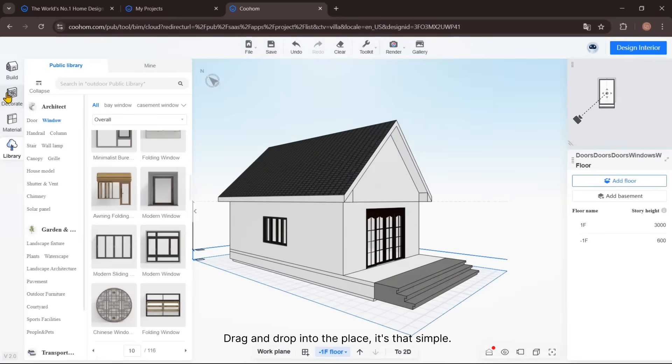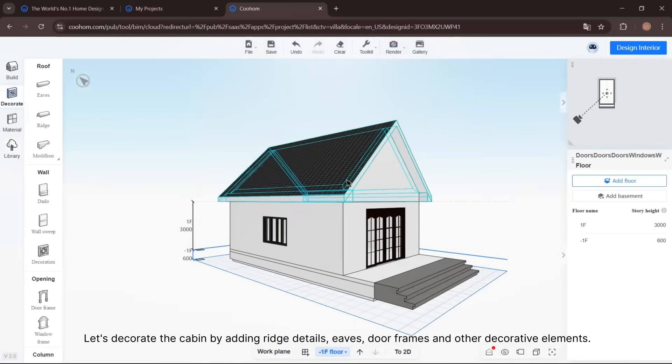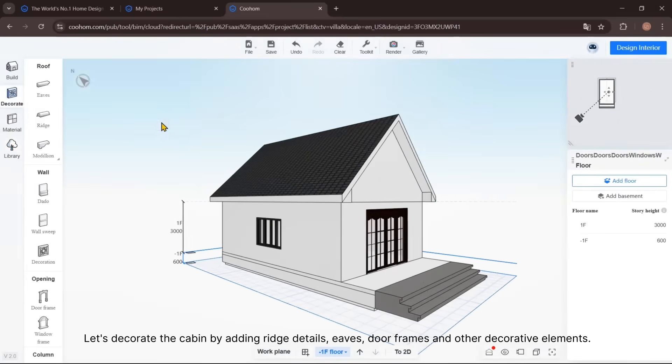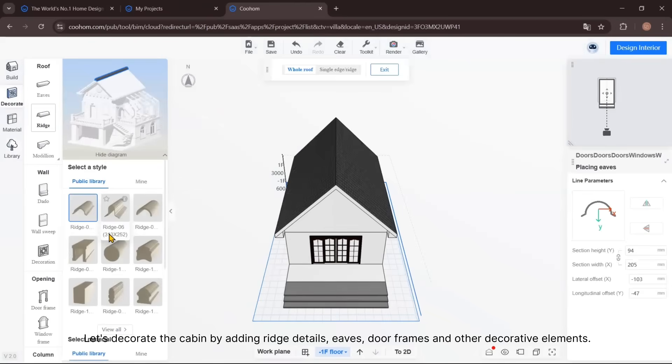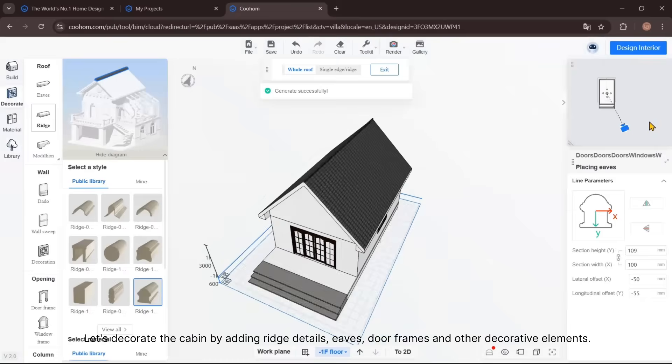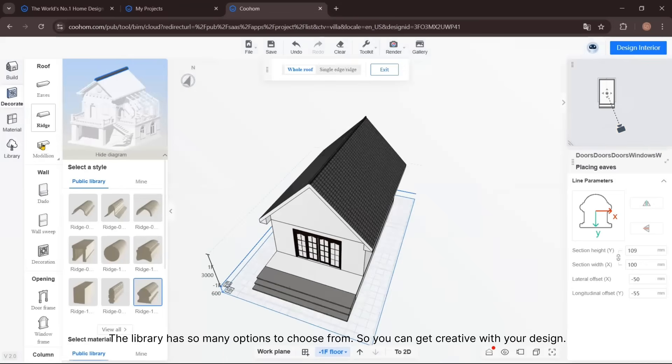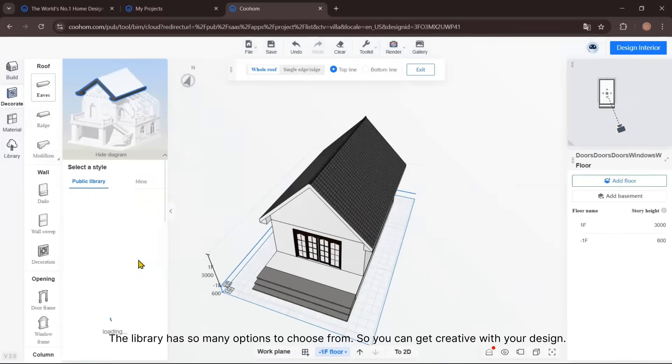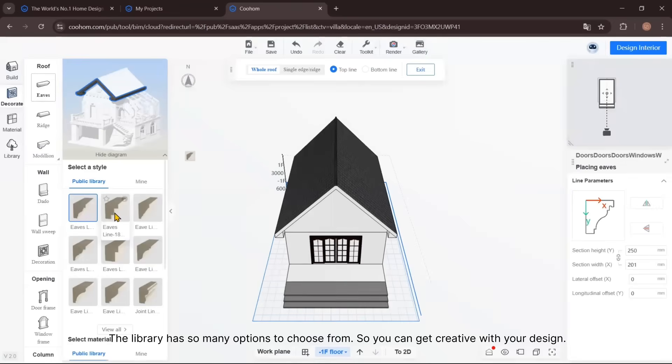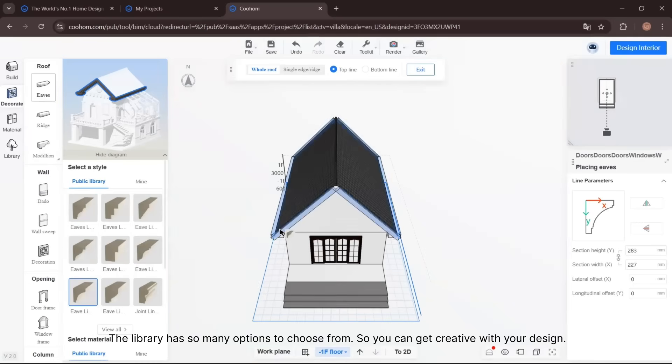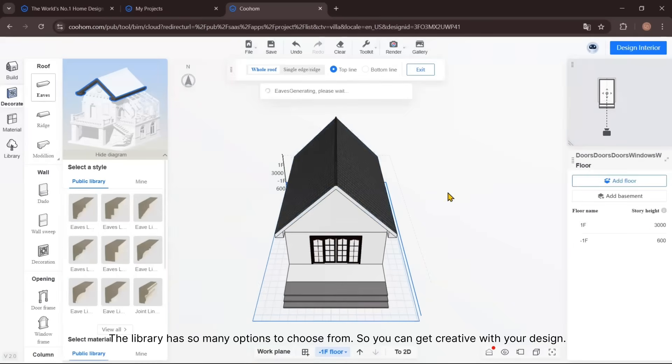Let's decorate the cabin by adding rich details—eaves, door frames, and other decorative elements. The library has so many options to choose from. You can get creative with your design.